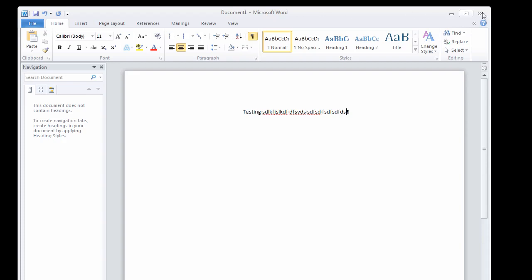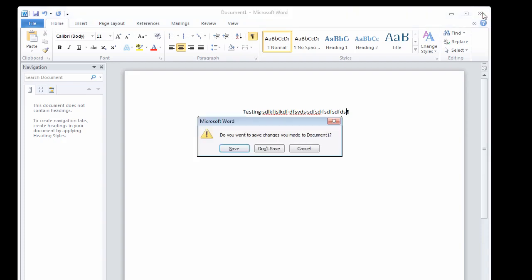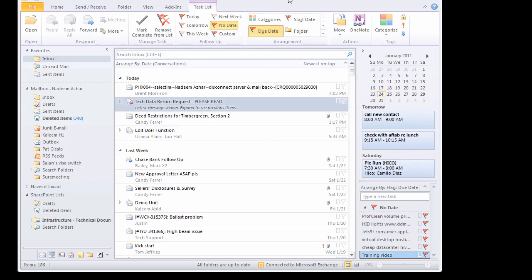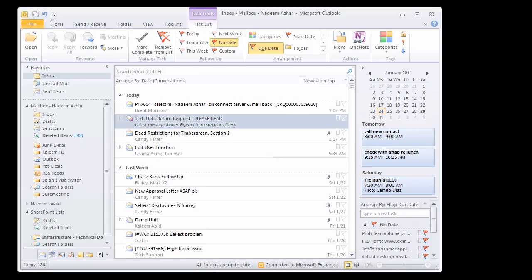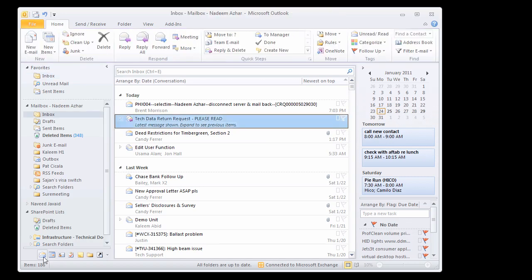One neat little thing in Outlook, let's close out of here. In Microsoft Outlook is the ability of Outlook to create quick steps.